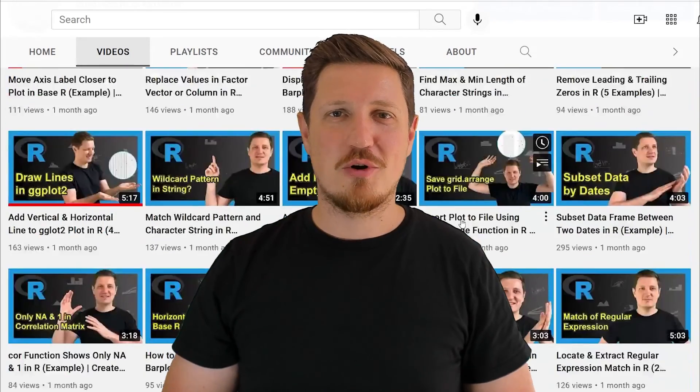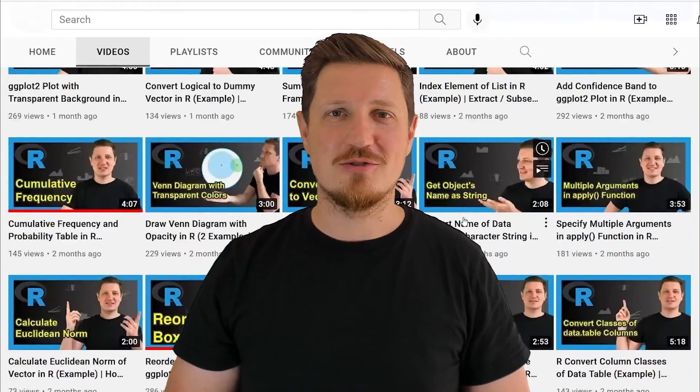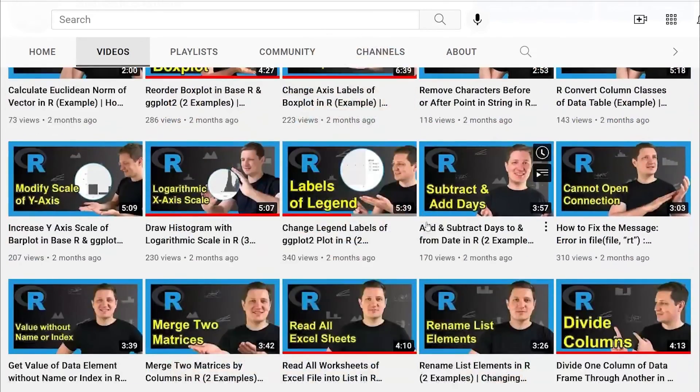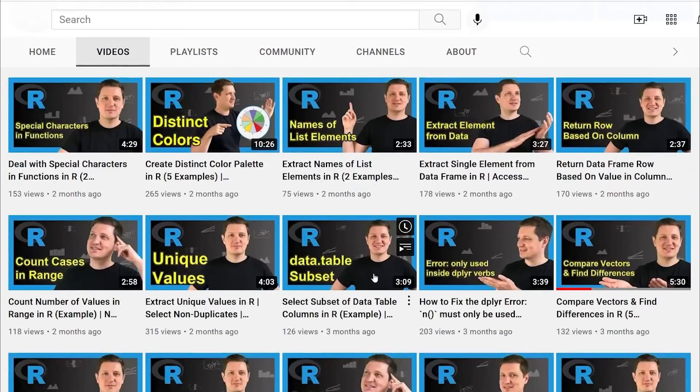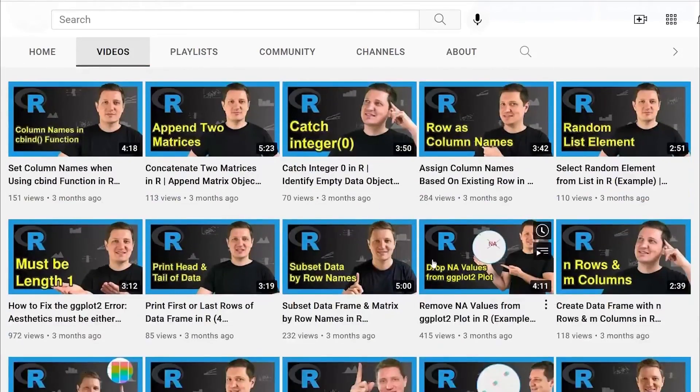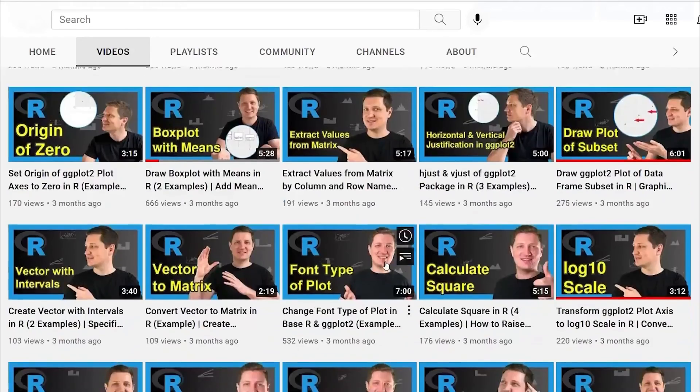Thanks a lot for watching. See you in the next video. Bye.